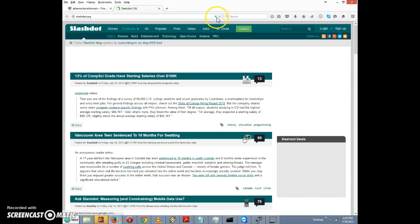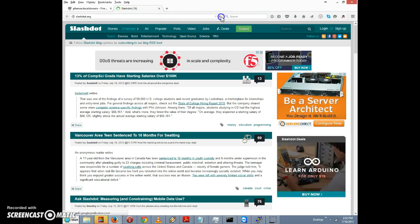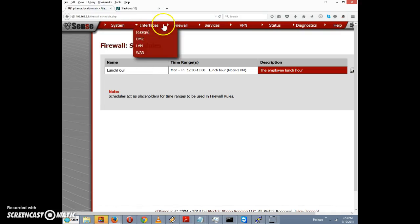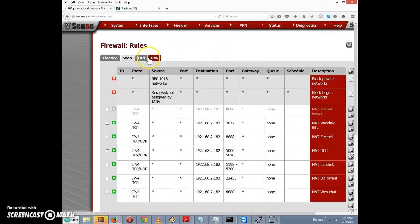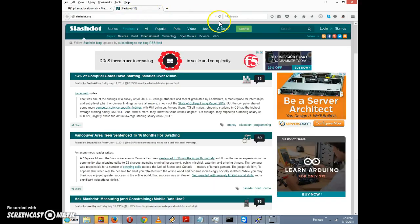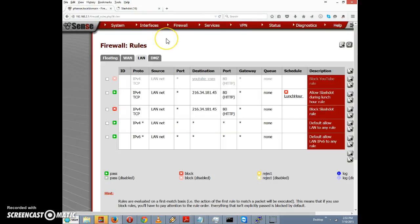Firefox is caching the page, so don't be fooled by that. Let's check whether we need to reload the rule. It doesn't look like we do — this is just a case of Firefox caching. Reloading again, this time it's hanging up, which means our block rule is back in place.